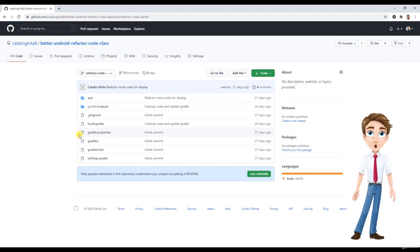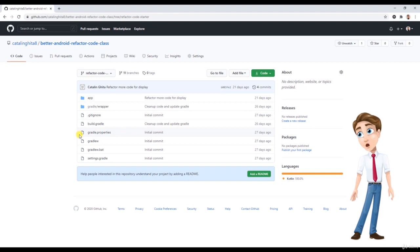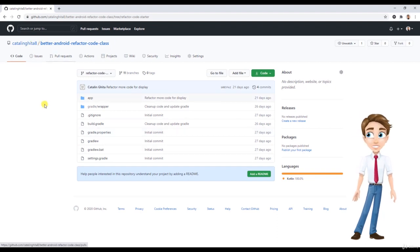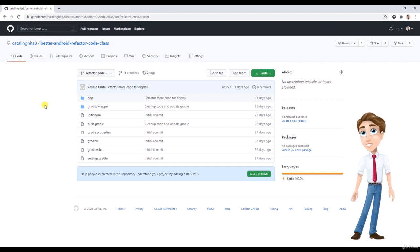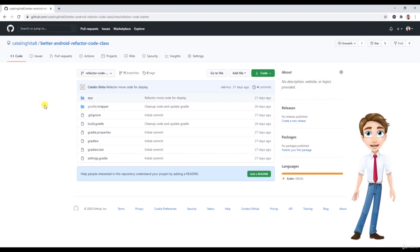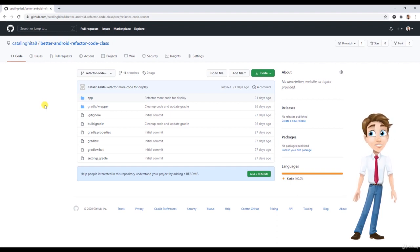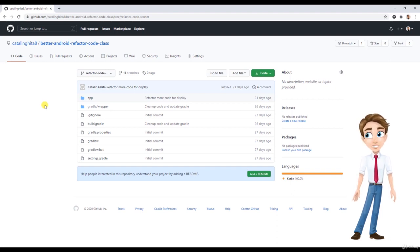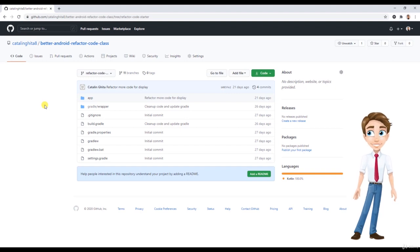I'm going to basically take this project here that you can see. Don't worry, you're going to find the URL to it, and I'm going to have all of this information written down in the project resources. We are going to be taking this project and cleaning it up, refactoring it to make it easier to read and understand.